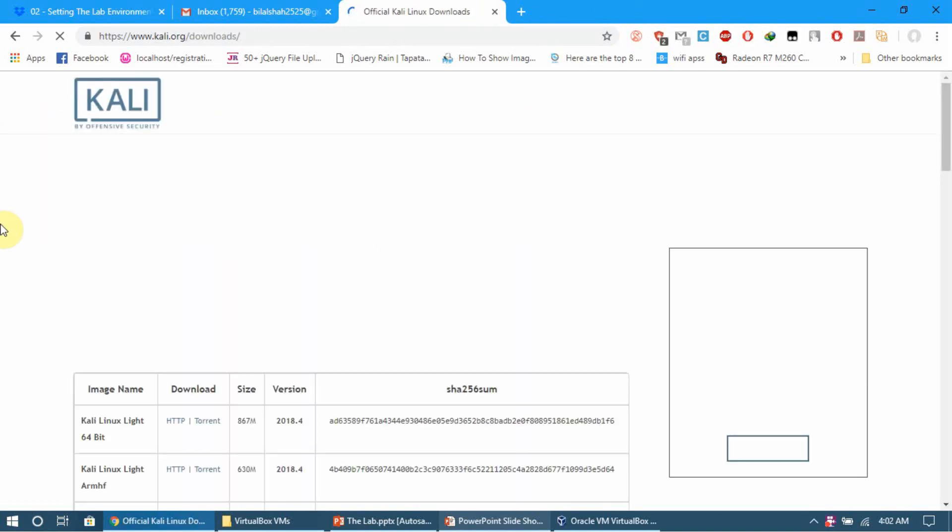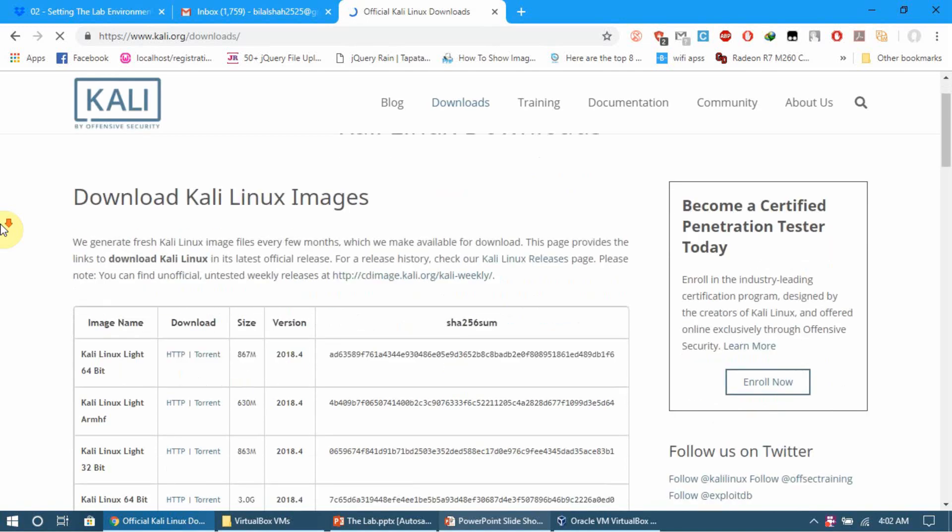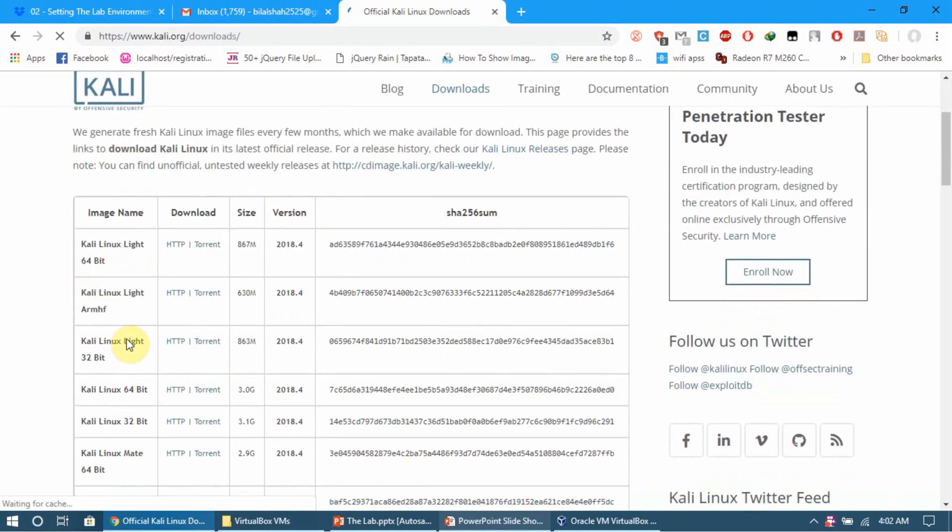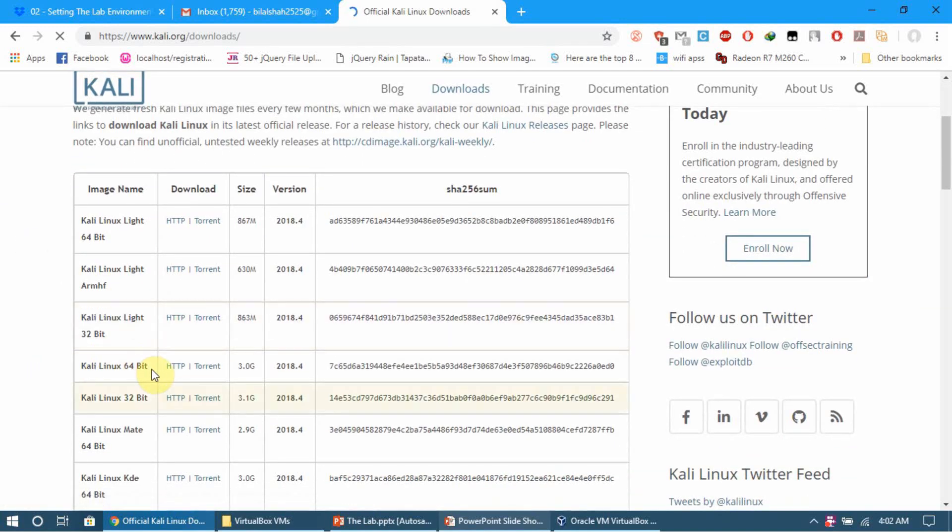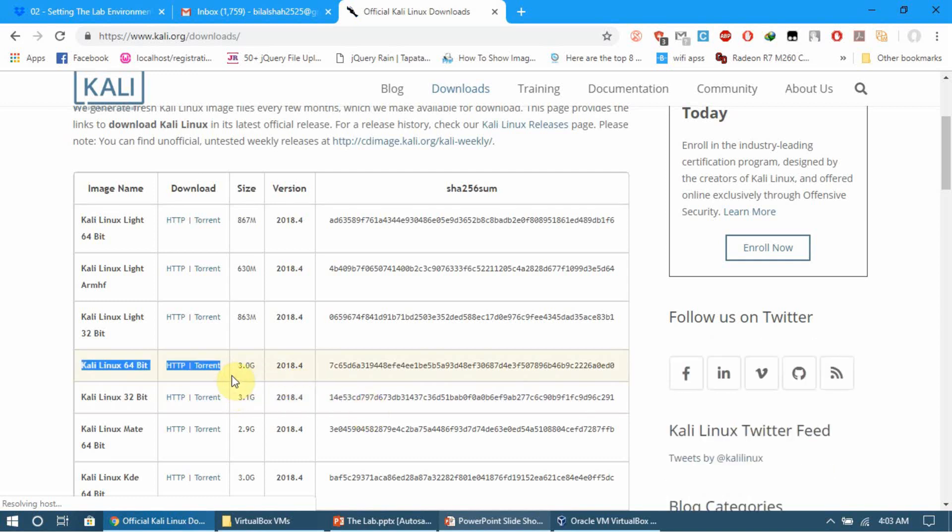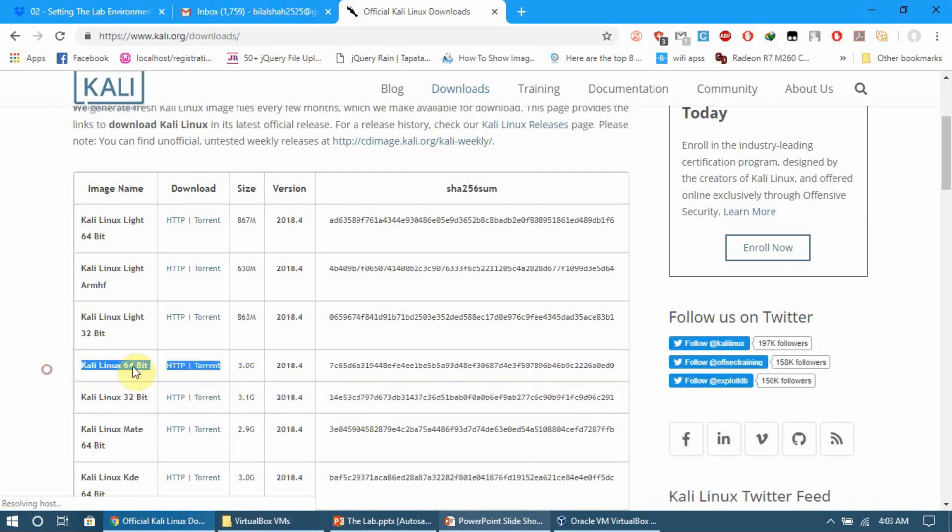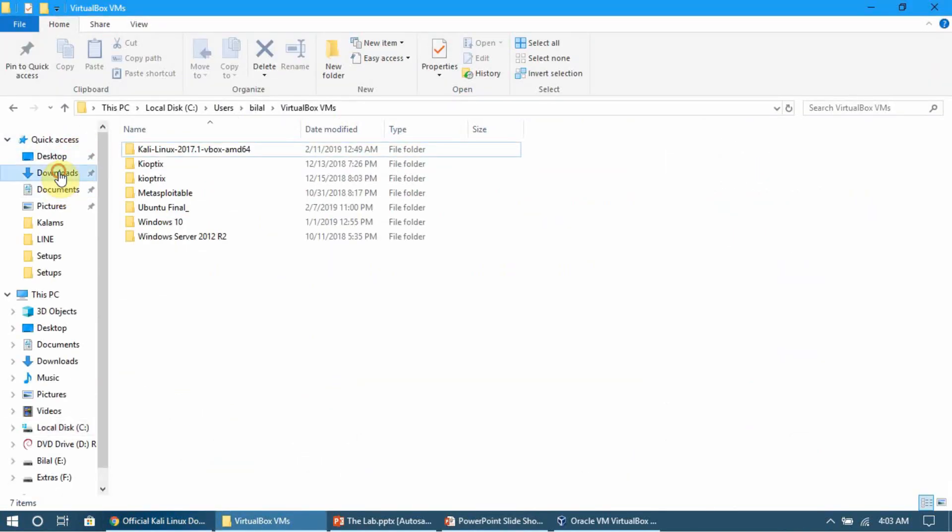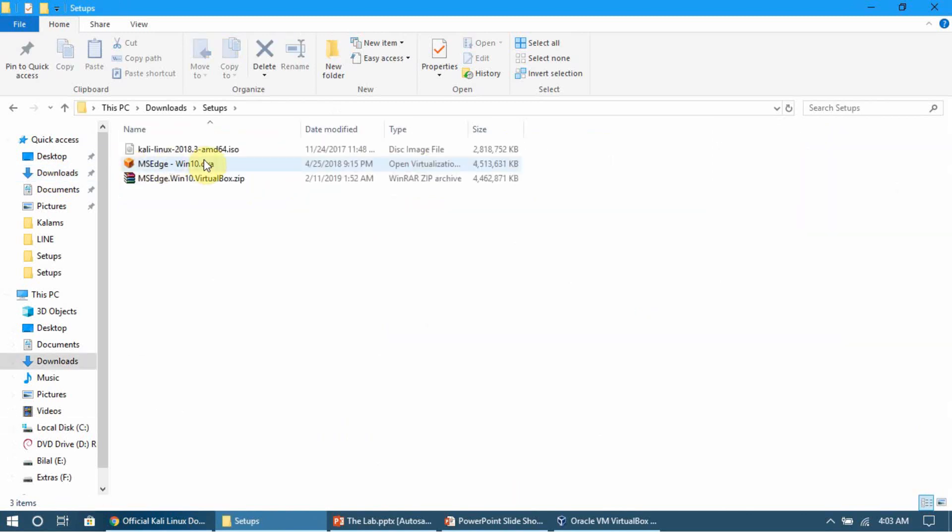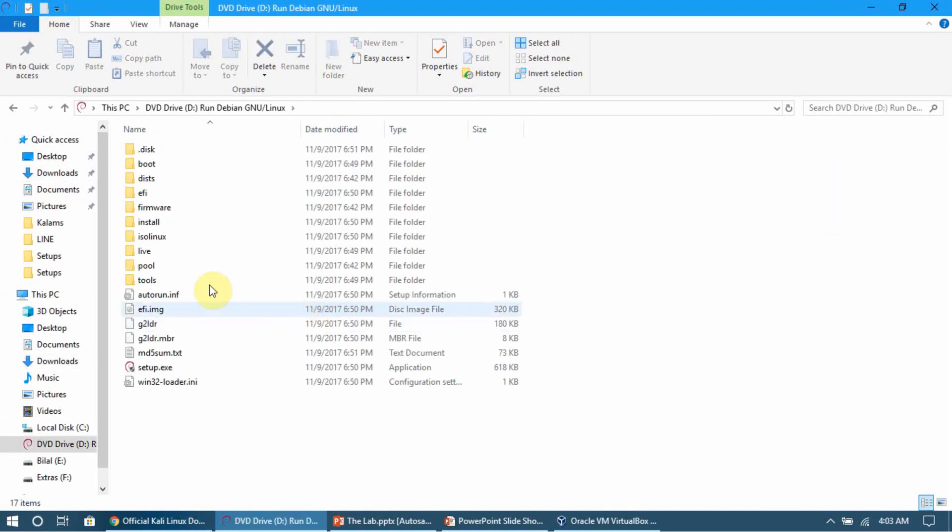I want you to download the Kali Linux 64-bit image because that's the better one. I've already downloaded it since it's 3GB and I can't do that on video. Here is the ISO image - just double-click it and it will open a page for you.